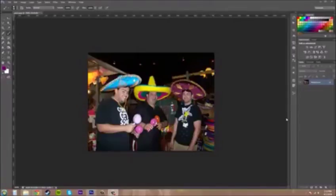Greetings, everybody! Welcome to another Photoshop CS6 tutorial. I'm your host, Buddy Blackbird, and today we're gonna go over using the swatches panel.